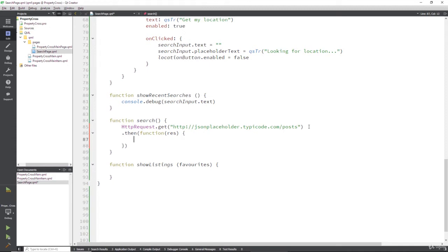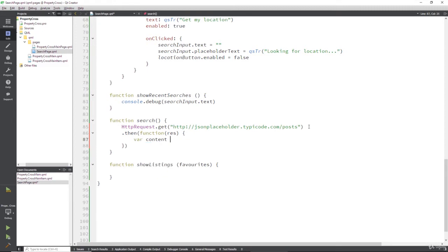So what are we going to do with these results? Well, we want to get the content of these results, and that we're going to put into a variable called content, which comes from results.txt.